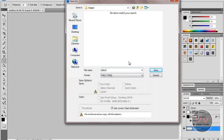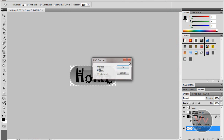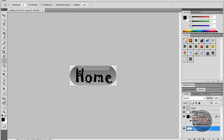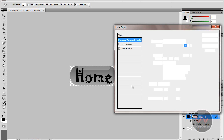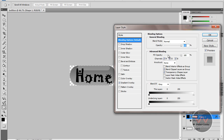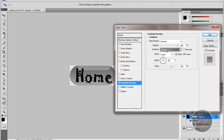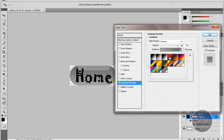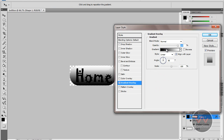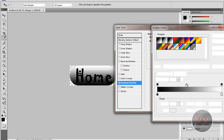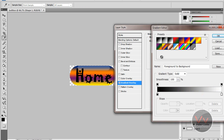Let's name it button one dot PNG. Now I'm going to change the color to red.